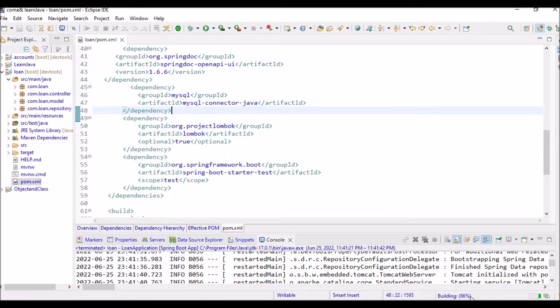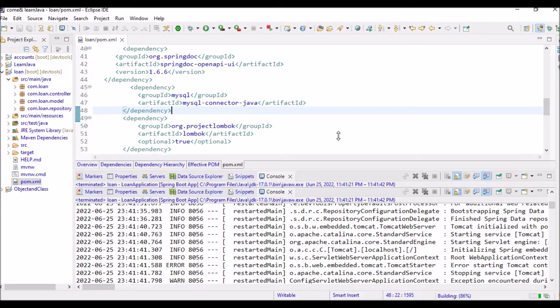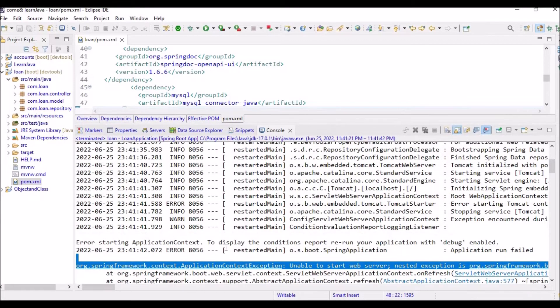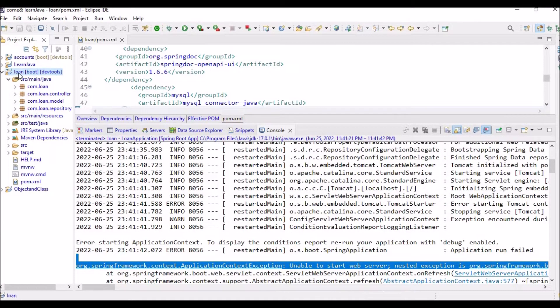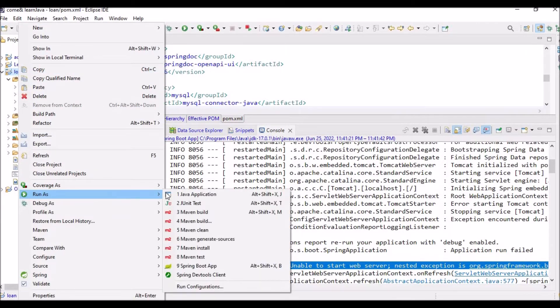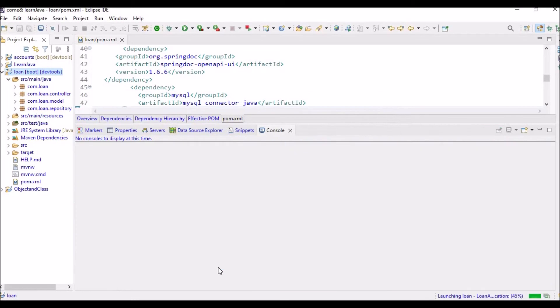Now it is showing that it is building up. Once it gets built and if I run it, this error will not be there. So let me try. I'm going to loan, right click, run as, and Spring Boot app. So let's see.